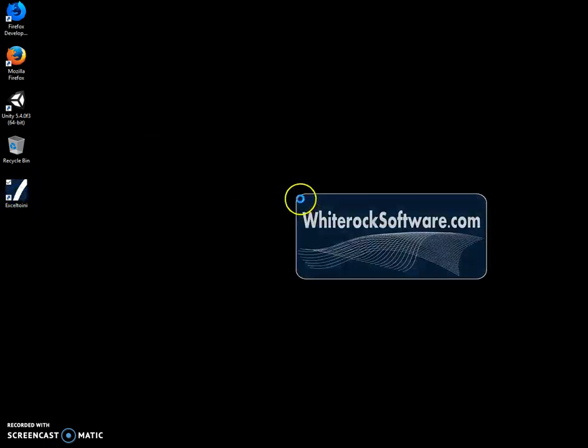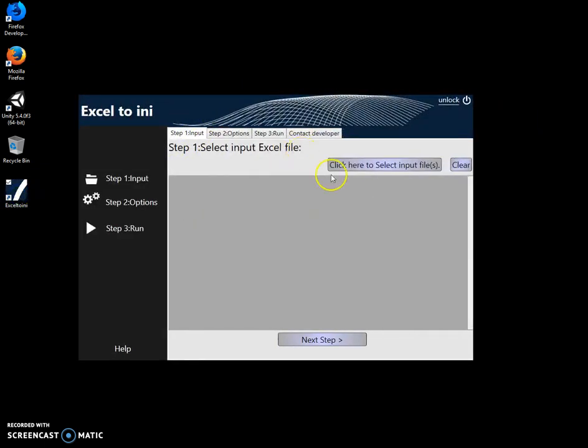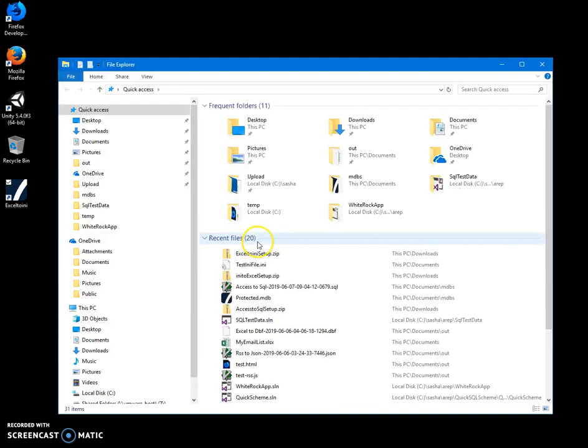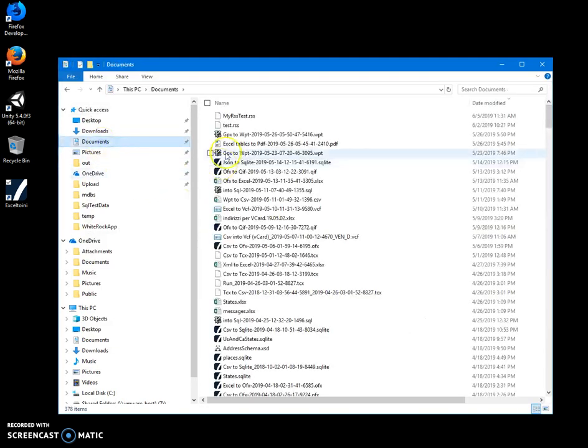To start the conversion. It's a three-step process. However, for creating an INI file, I will need to have an Excel file in a specific format. I can show you.